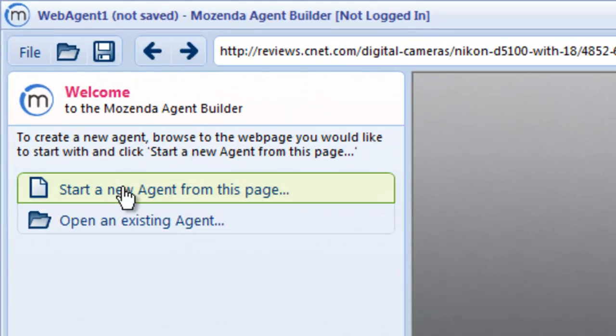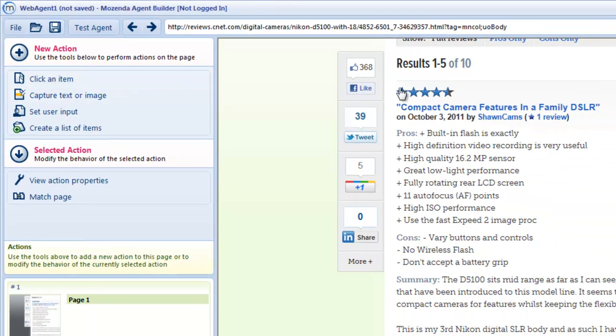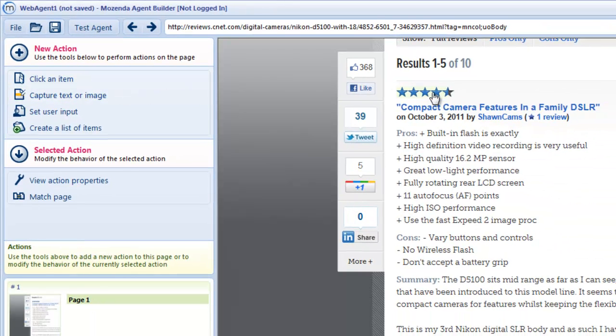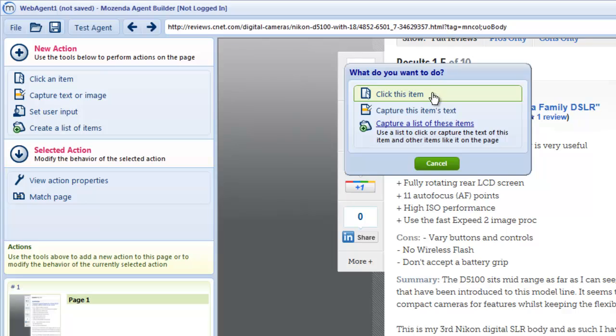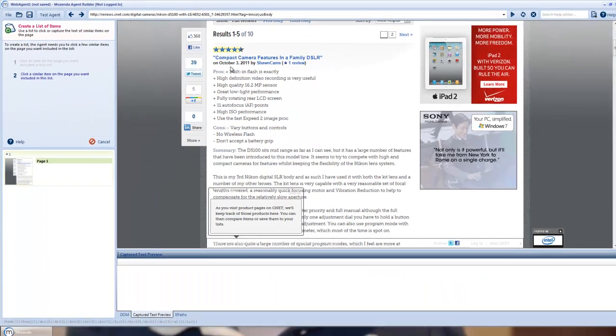So I'm going to start a new agent from this page. I want to collect each of the star ratings, so I'll click one, it'll ask me to capture a list of these items.